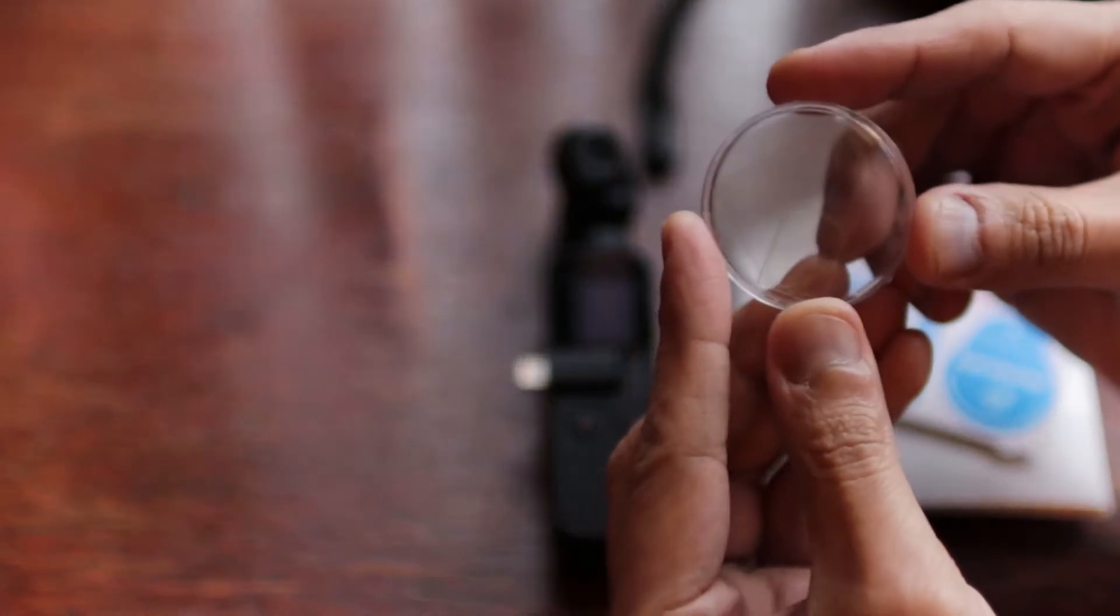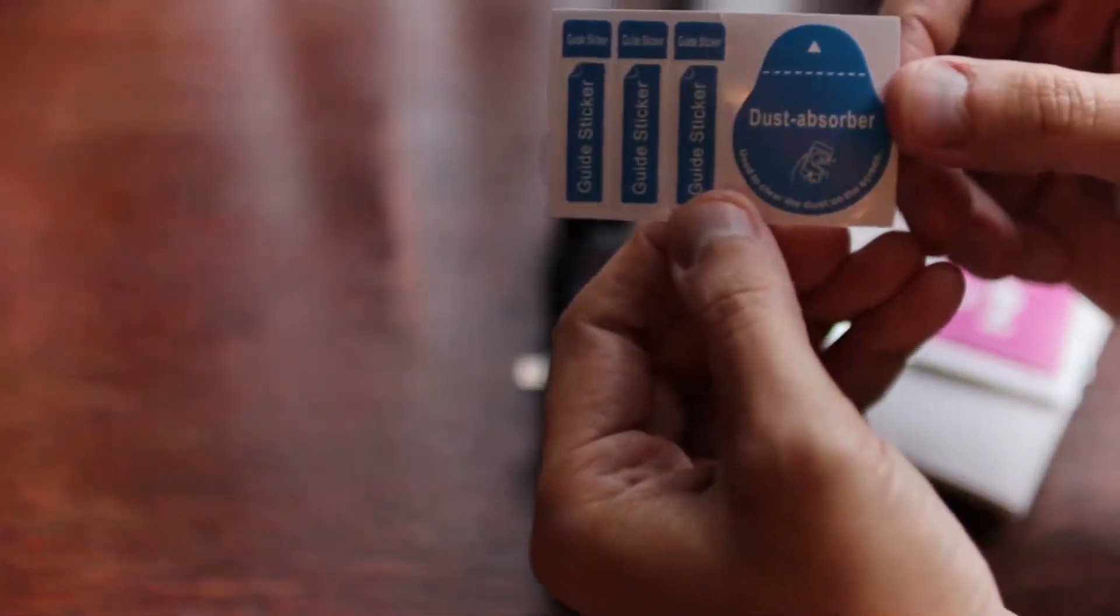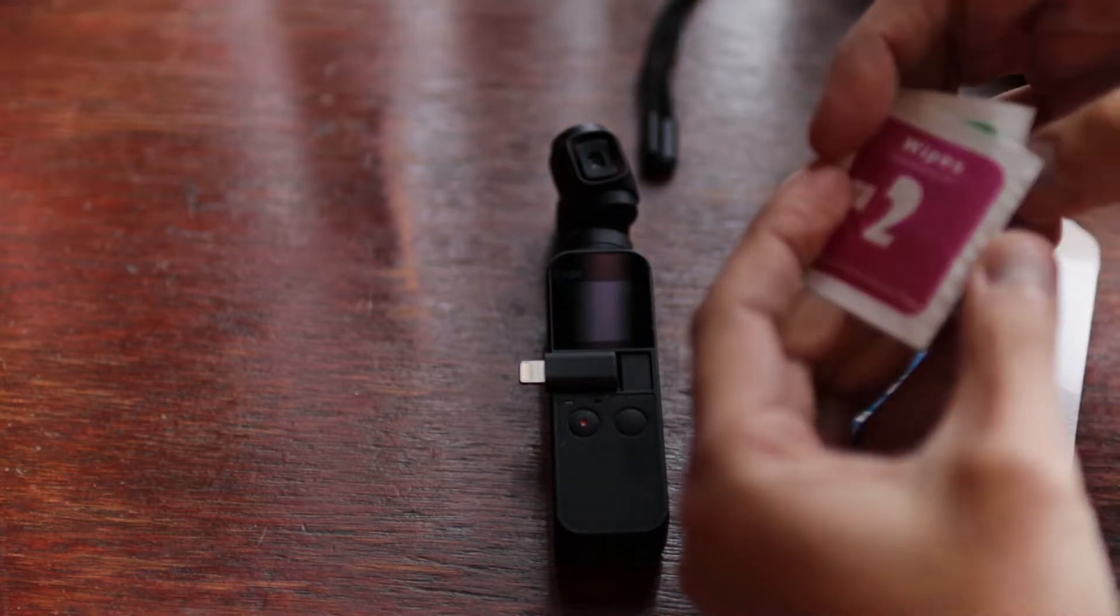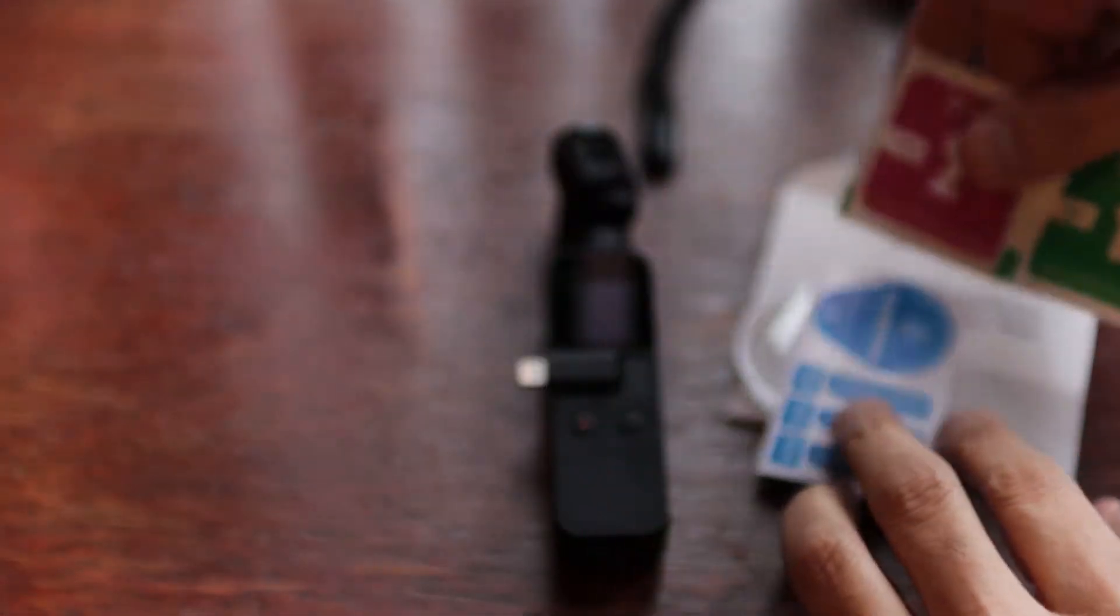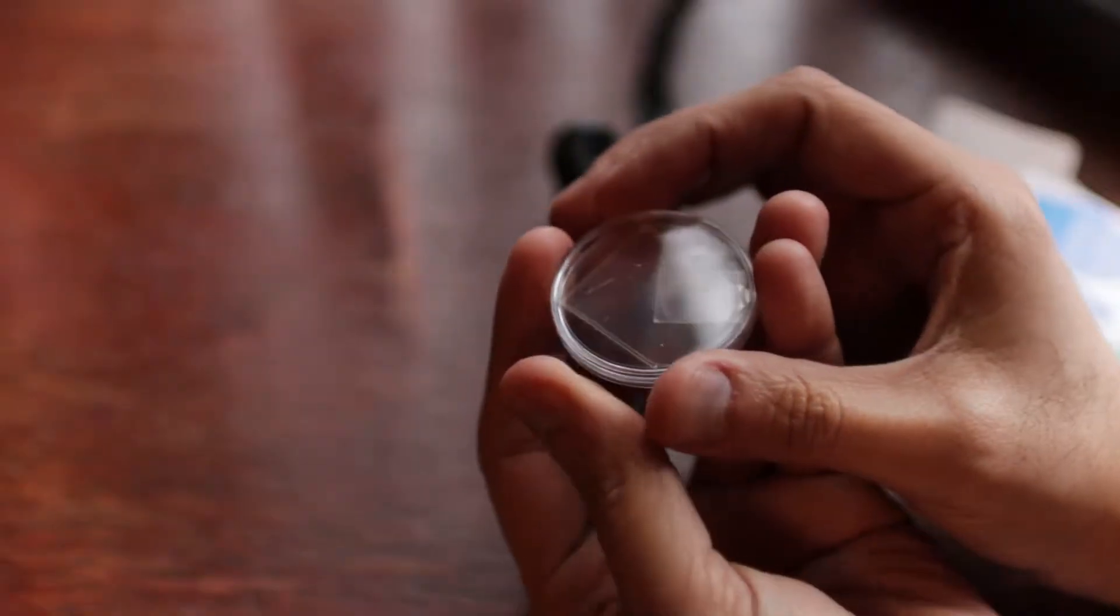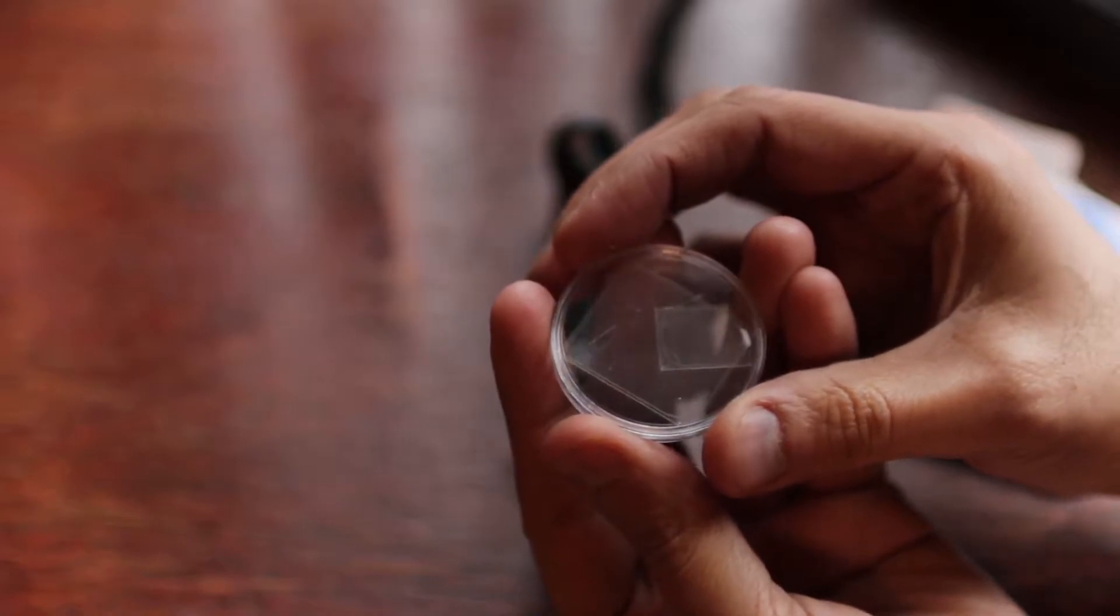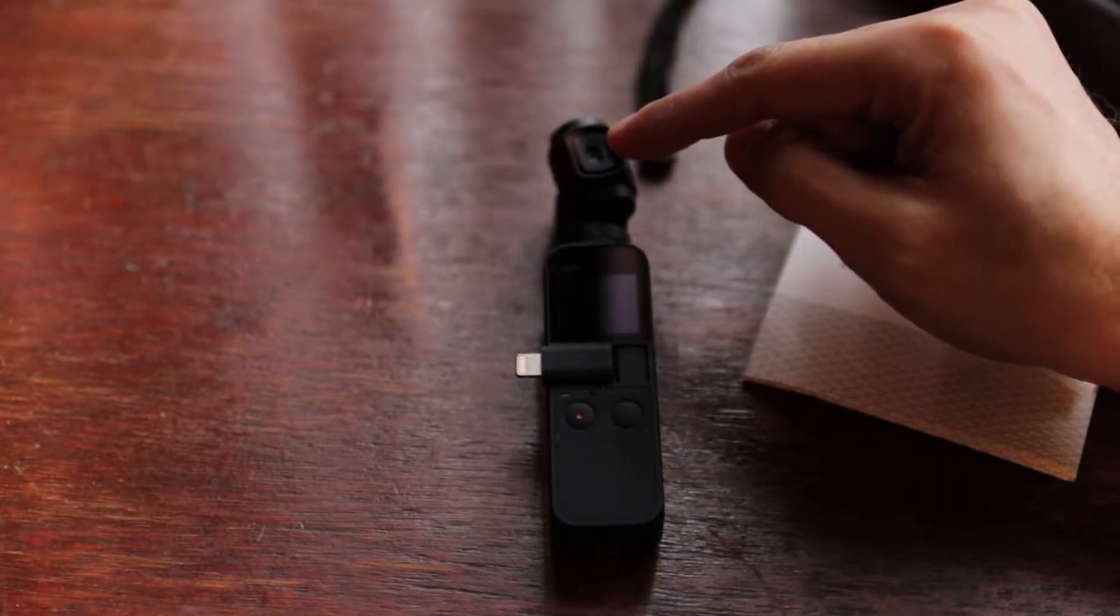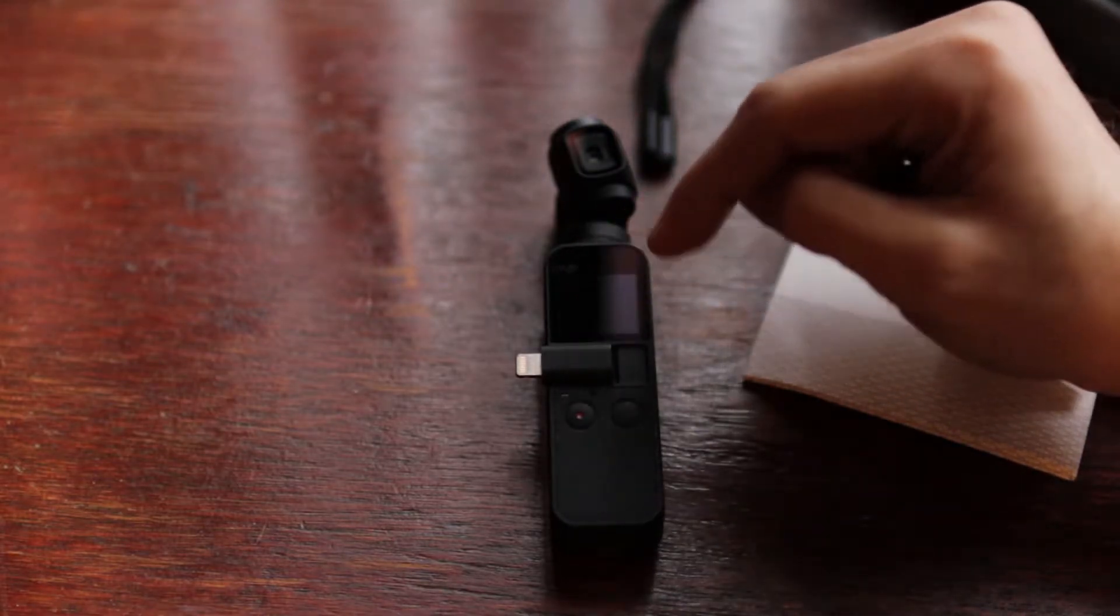So the screen protectors are inside over here. It comes with this dust absorber, wipes wet and dry. So just to show you guys, two of the glass screen protectors are inside over here. So one is for the top lens and one is for the touch screen.